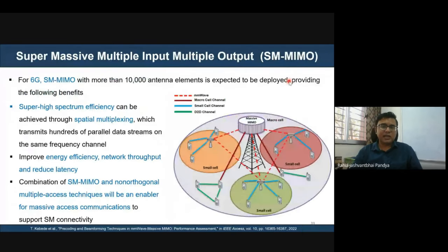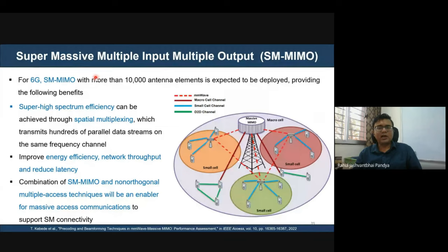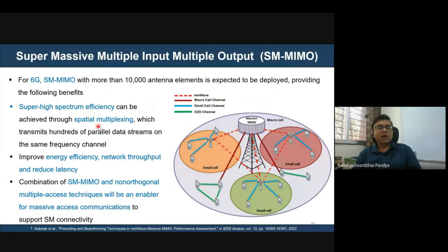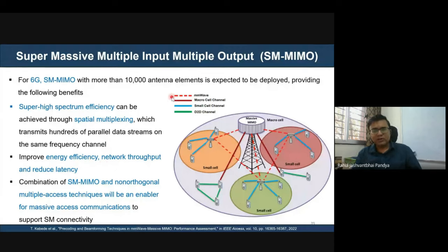Super-massive MIMO — an advanced version with a large number of antenna array elements — can be deployed in 6G to achieve massive connectivity, improve spectrum efficiency, increase throughput, improve energy efficiency, and reduce latency. This has already been tested in 4G and 5G, and the advanced version will certainly support 6G as well.